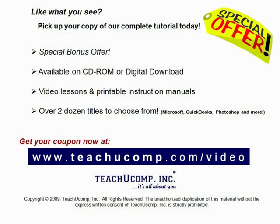Like what you see? Get your special discount offer on the complete tutorial at www.teachyoucomp.com slash video.